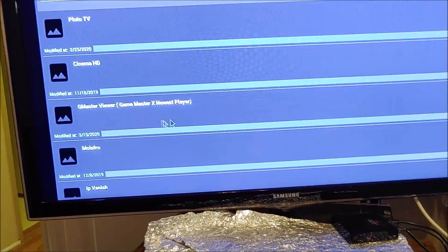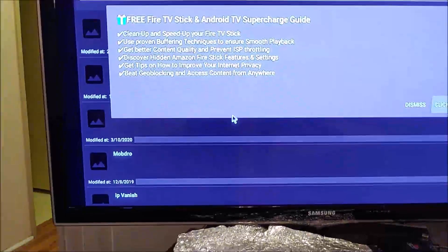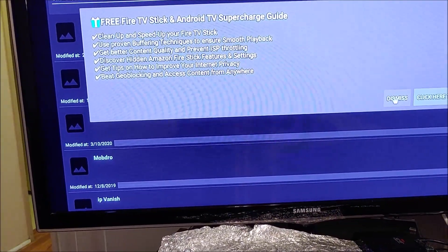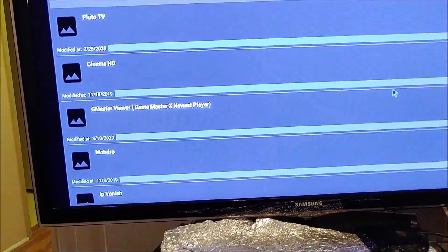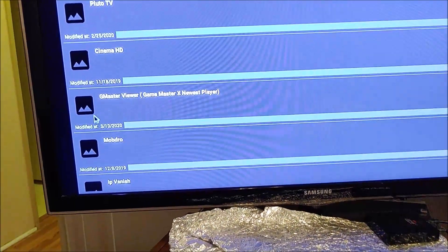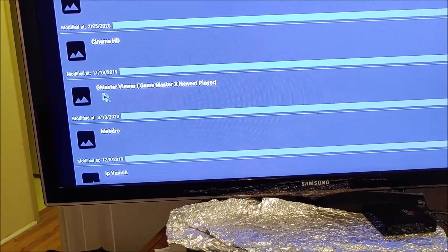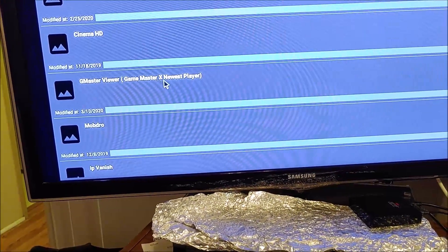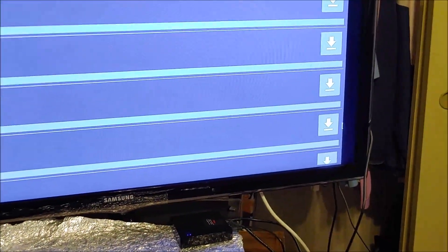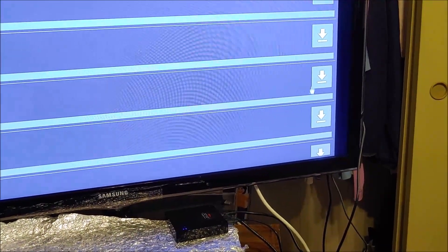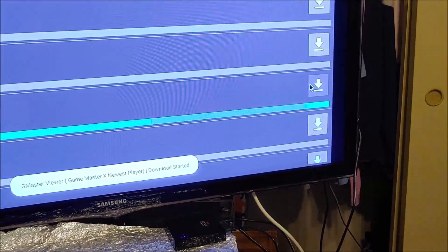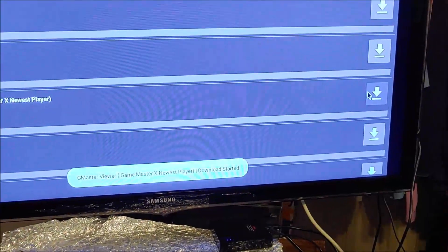What you want to do is come down here to, and of course, as always, dismiss this piece of annoyance. Come down here to Game Master Viewer, Game Master X, newest player. Then come over here, hit the download arrow to start downloading it.